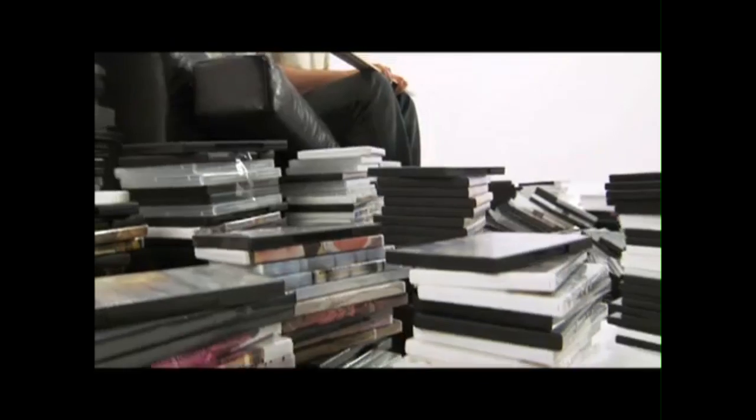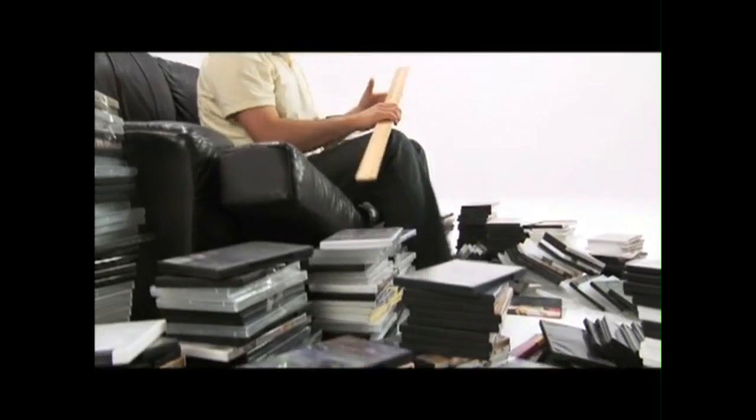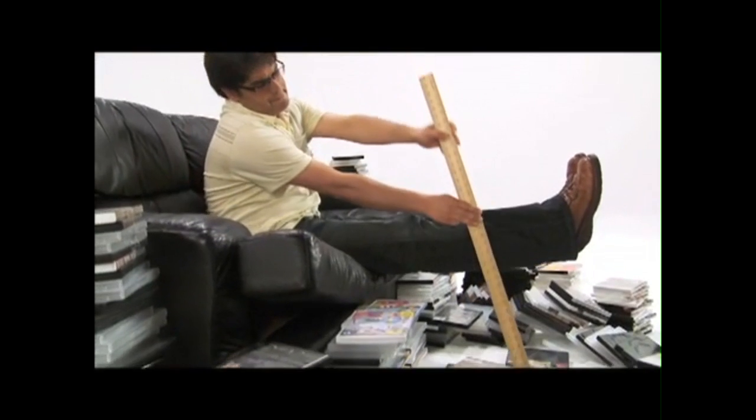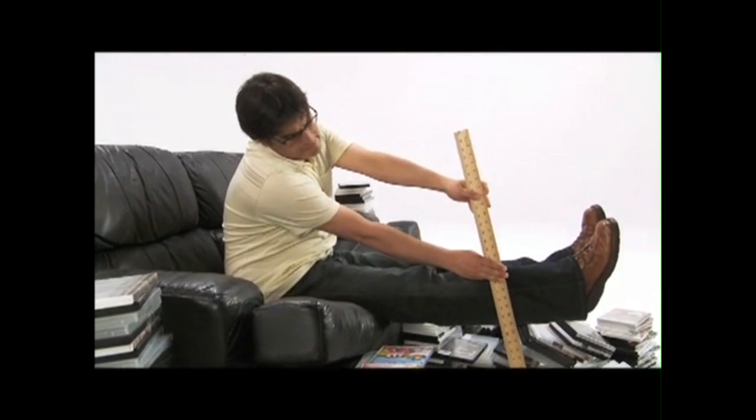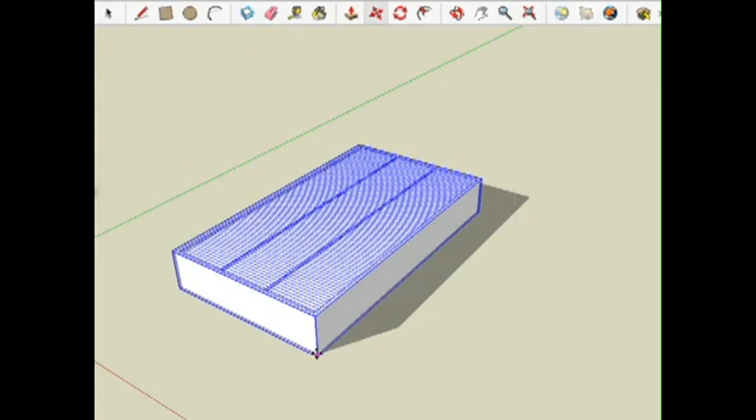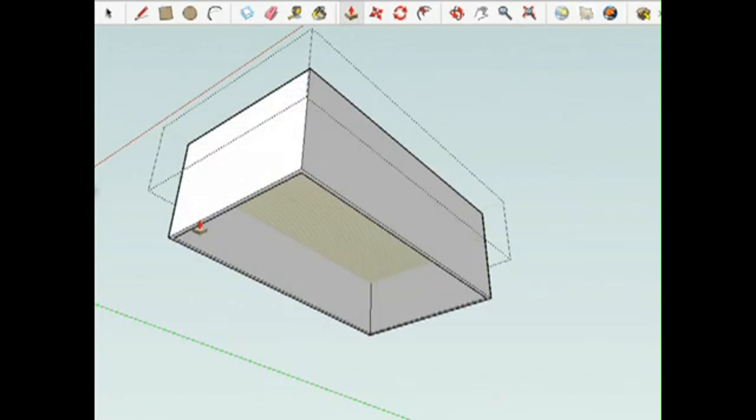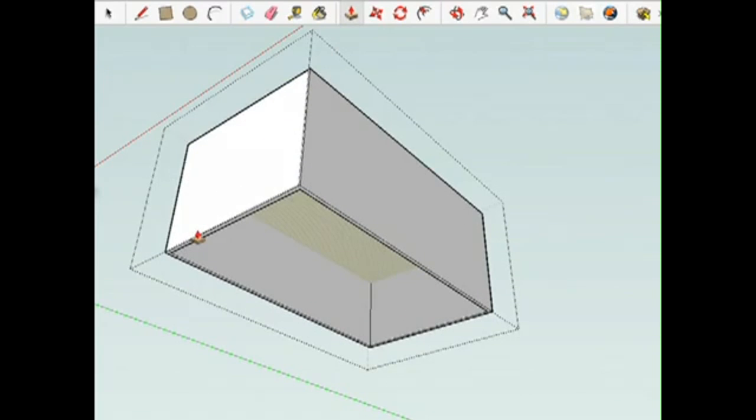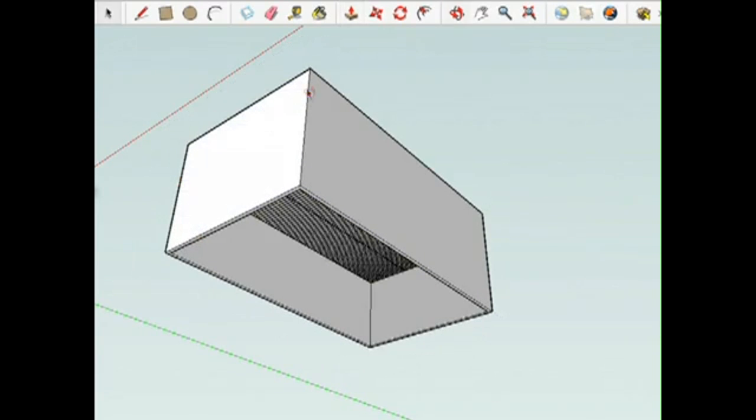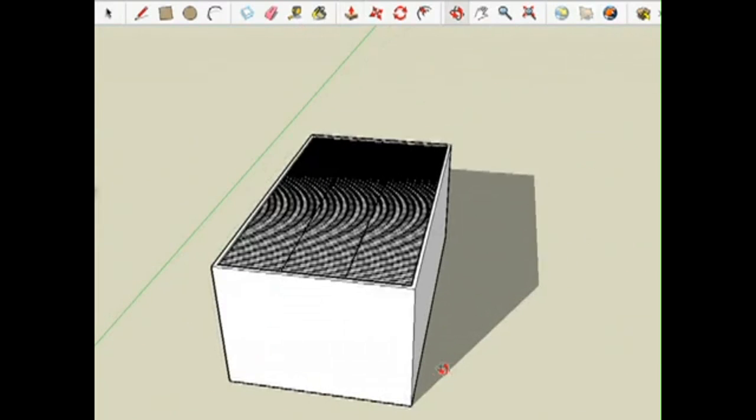Now, how high does this thing need to be? Just about to there. I'll lift this up to the height I just measured and drop the bottom all the way down to the ground.